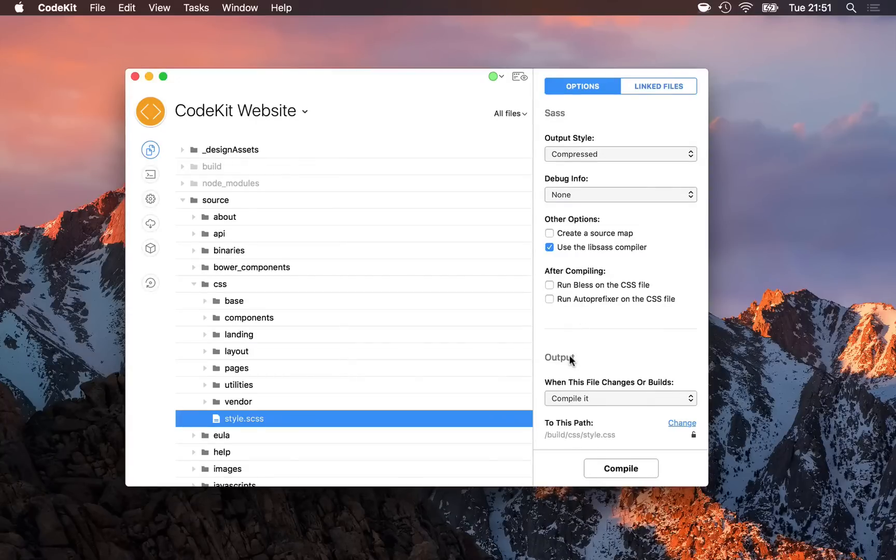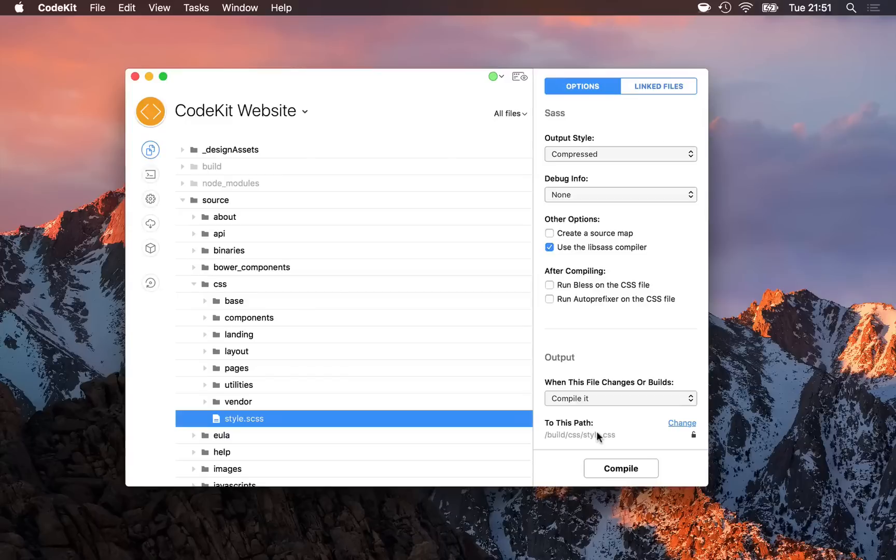Here is where I tell CodeKit what to do with this file and where to put the output. There are three actions I can set.